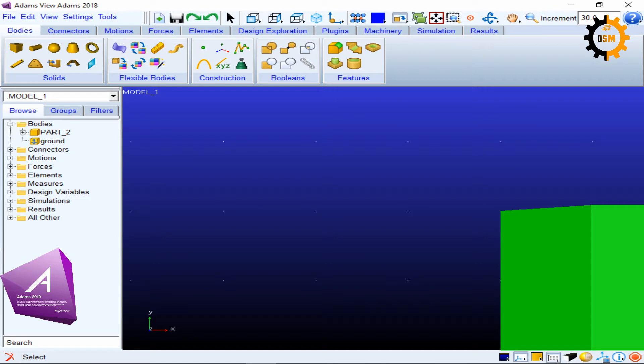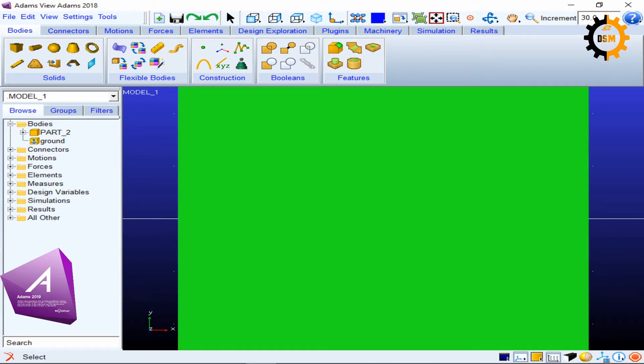Now if I press simple F, it will fit the whole model into the screen. So this was simple F. So simple F does like this zoom in.